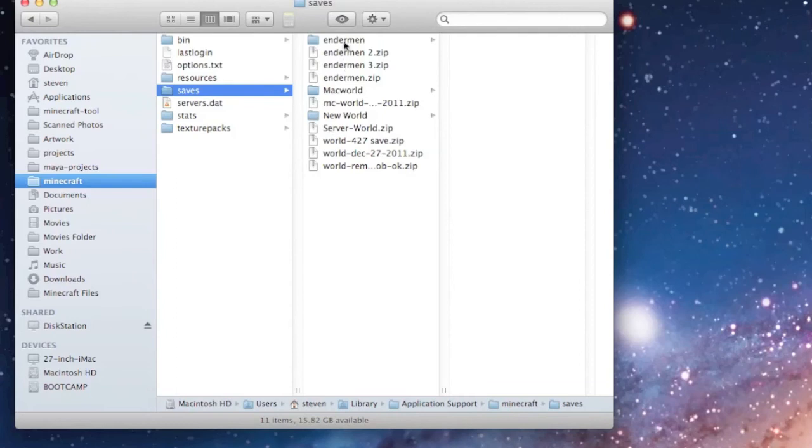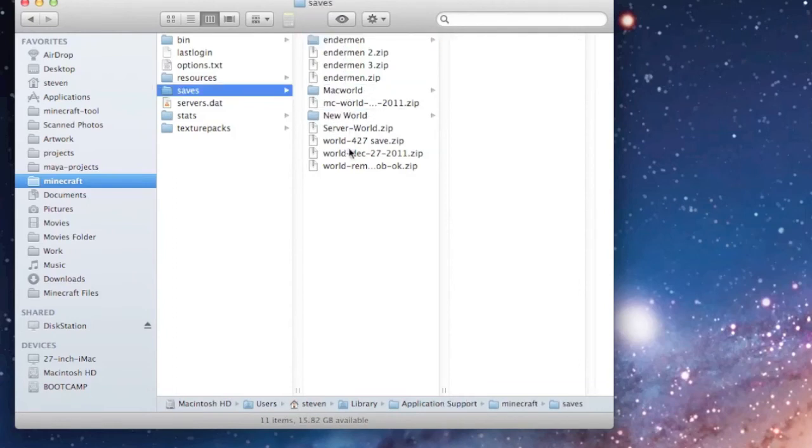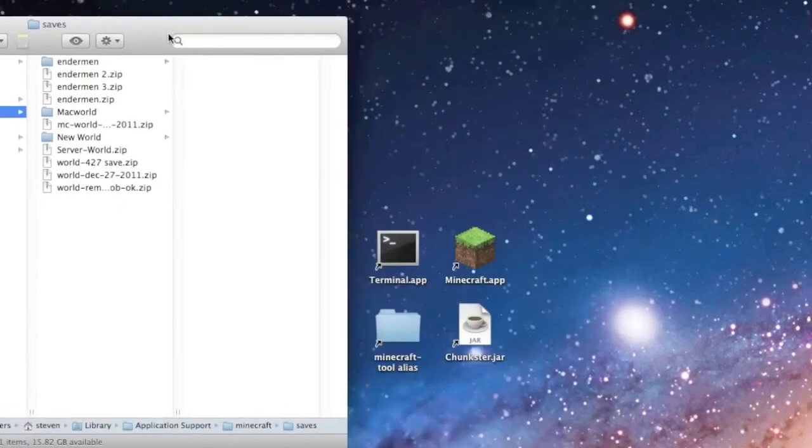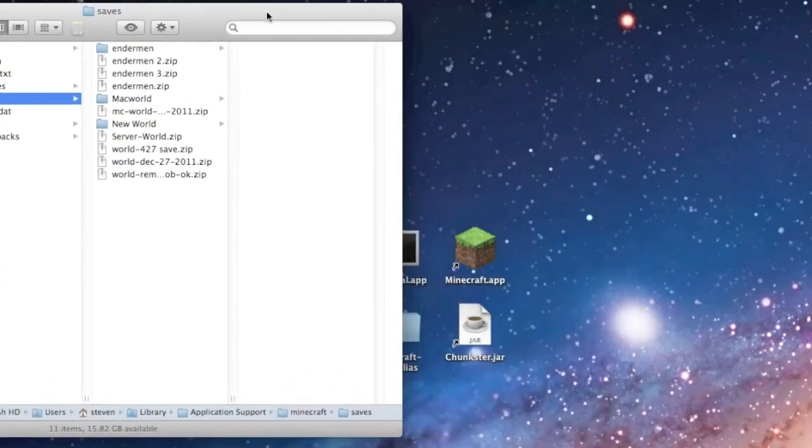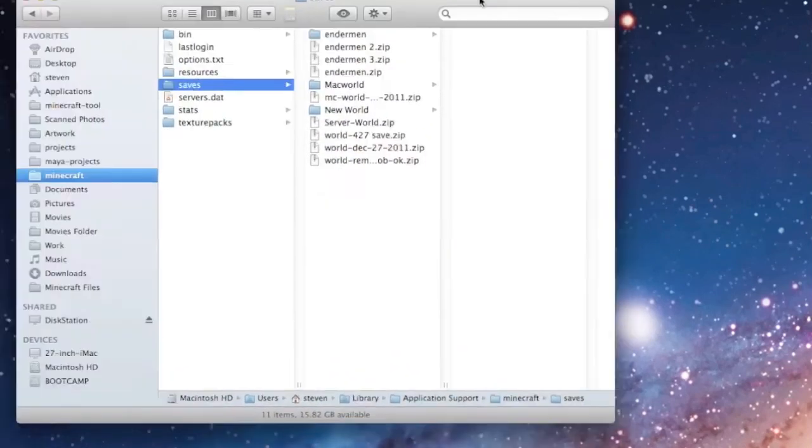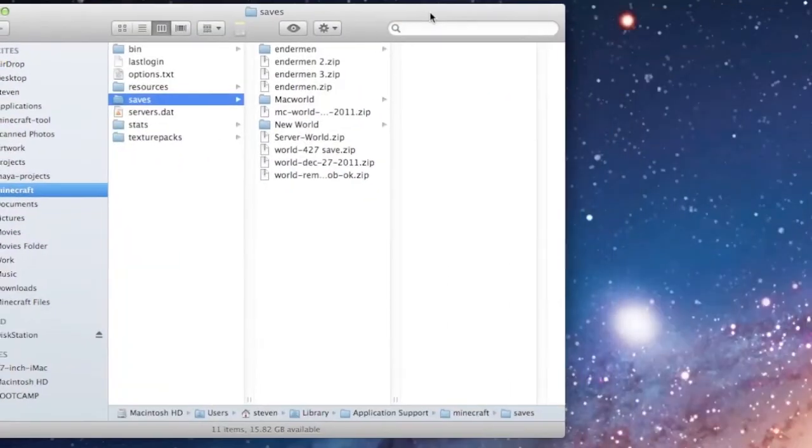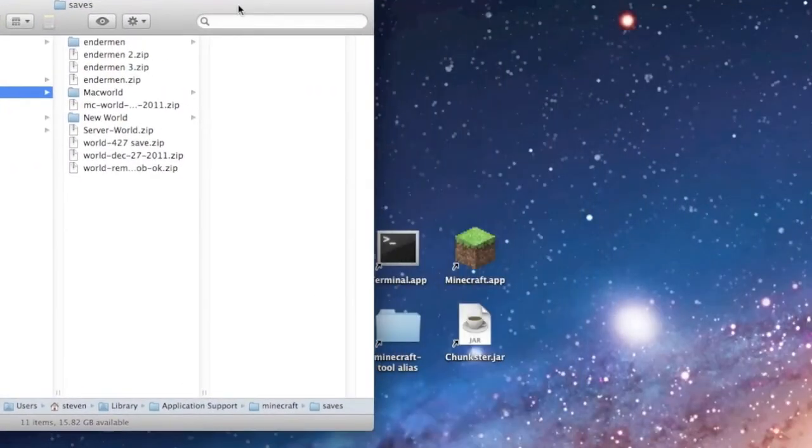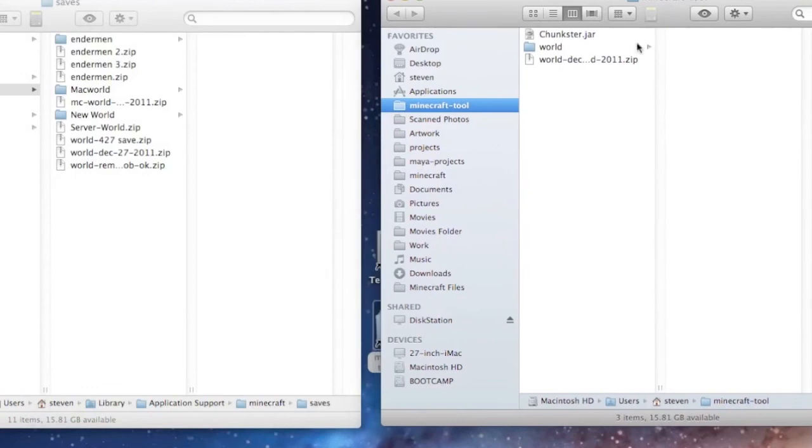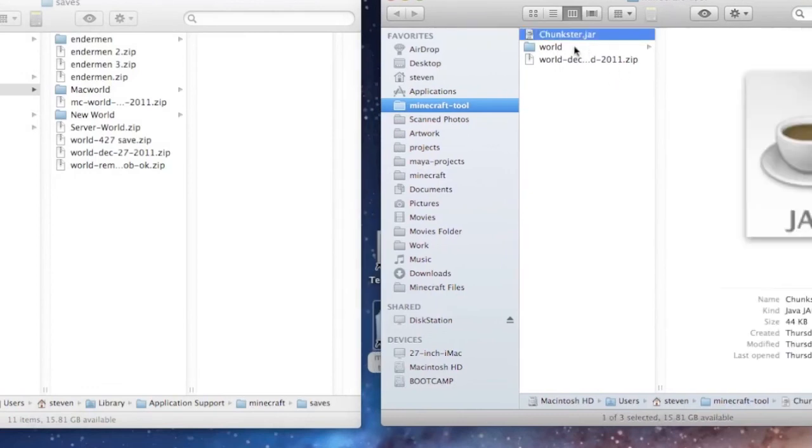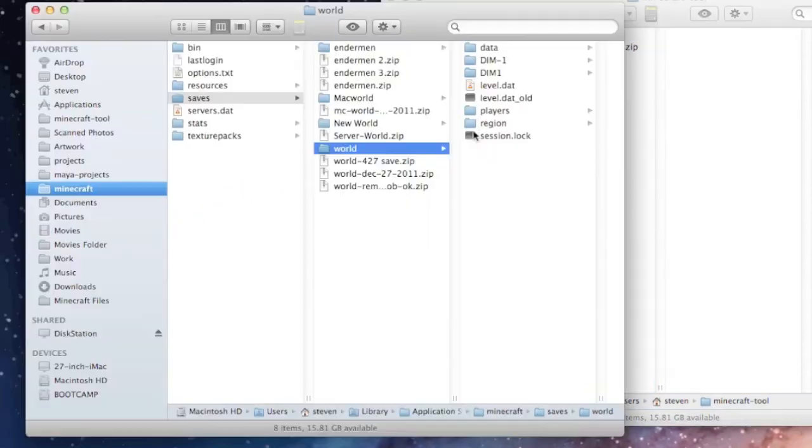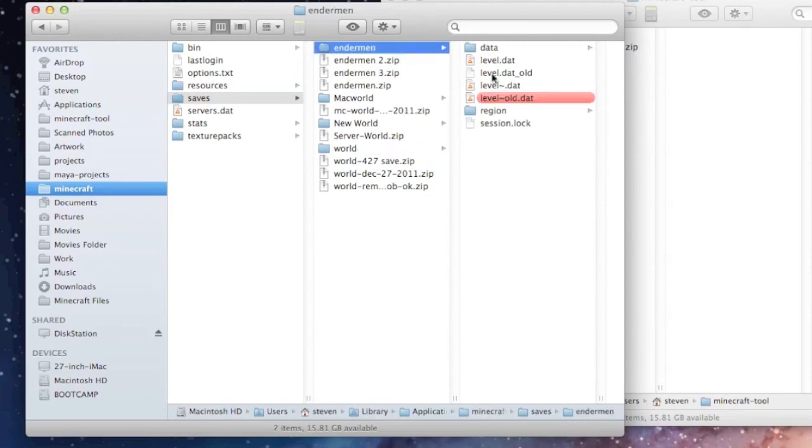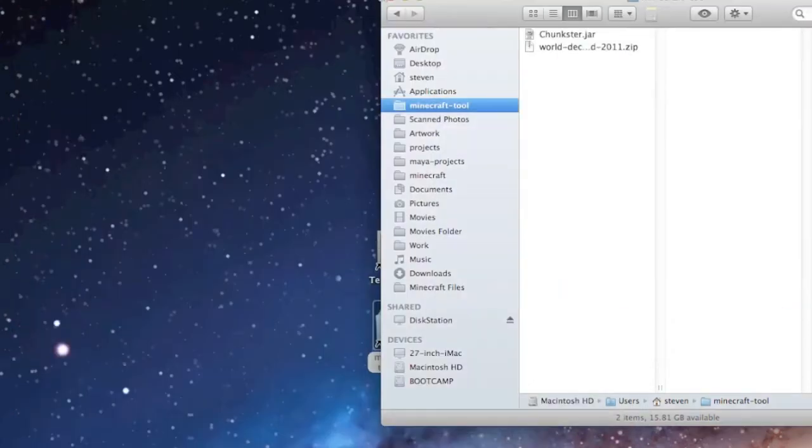As you can see, these are all worlds that I've had. I have zip files just to back them up when I'm tinkering around with this program. It's always good to make a backup. They're small files, it doesn't take that long. I'm going to open up my Minecraft tool folder, which is where the Chunkster program and the world folder is. I'm going to drag this folder here. This was a server folder I was testing. It's in the world folder and Minecraft should read that. I'm going to open up Minecraft here.